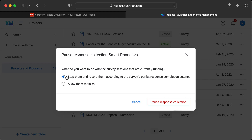I typically close data collection the day after I tell people the survey closes, or at least a few hours after, so I can justify purging any additional responses collected after the advertised close time. That's something you can handle when you cull your data in Excel. But first, let's get the data. I'll go ahead and pause response collection.